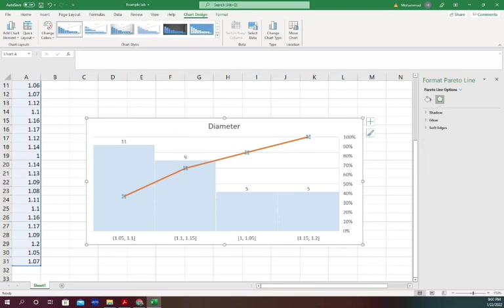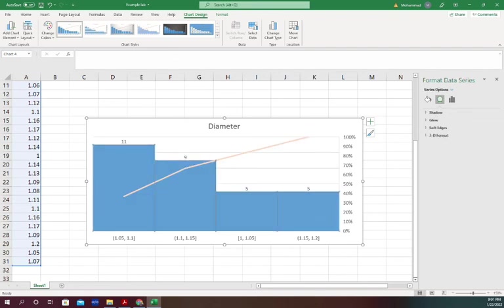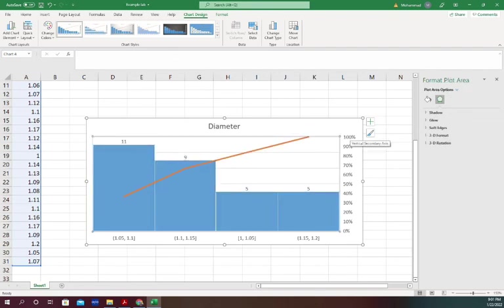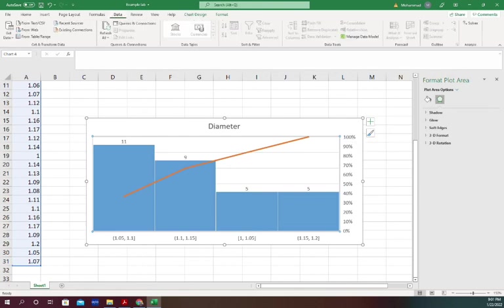That's why on the fifth bin, it is at 100 percent. This is the way you can generate a histogram simply. In the next video, we're going to show how to generate a histogram using the Data tab with data analysis add-ins, which will let you do more analysis. Till then, thank you.